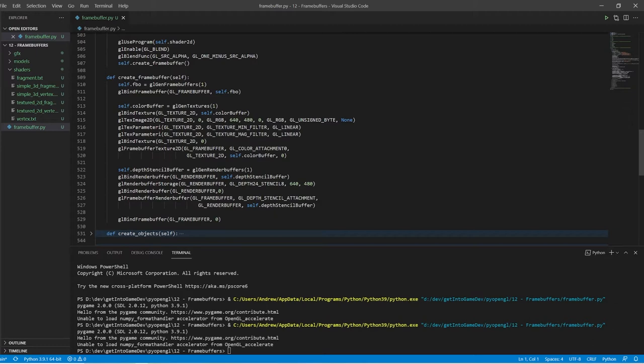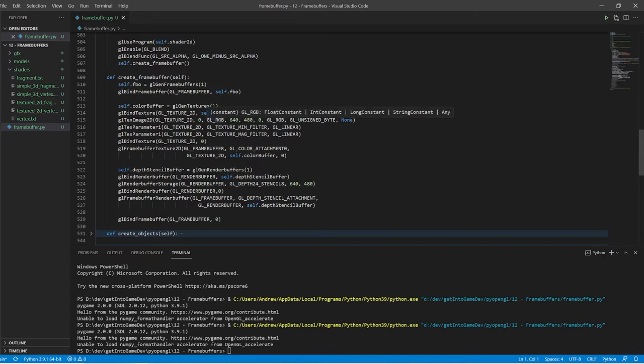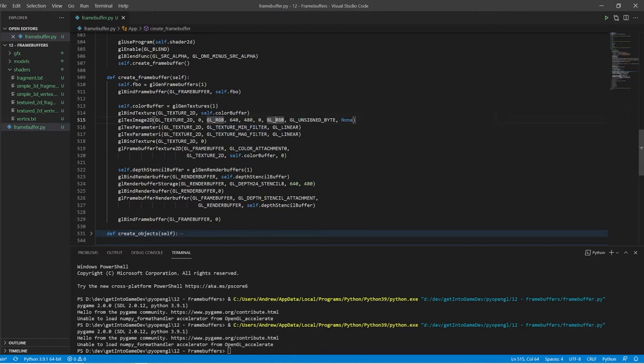So for the color buffer we can just create a texture and bind it, and we're going to store it in RGB format. Okay but this is the important thing: we are not going to load any data in when we create this. We're going to create just a blank texture with no data. That data will come from rendering.